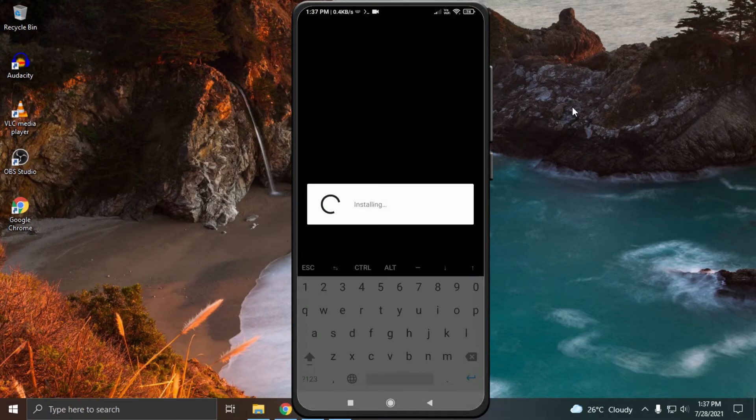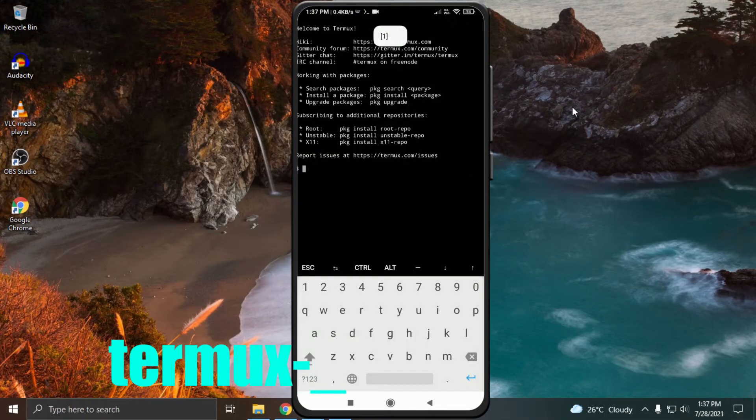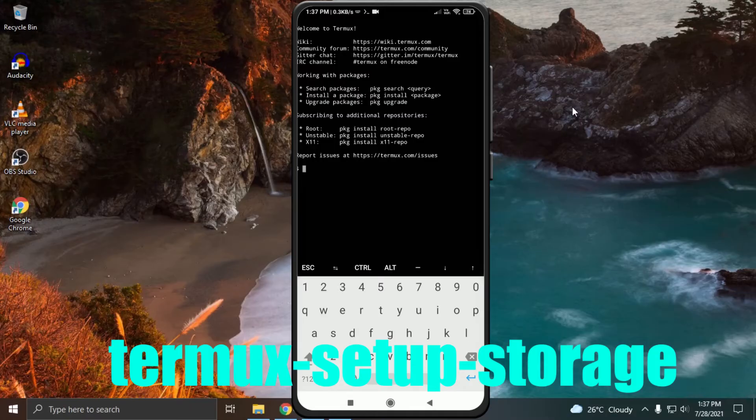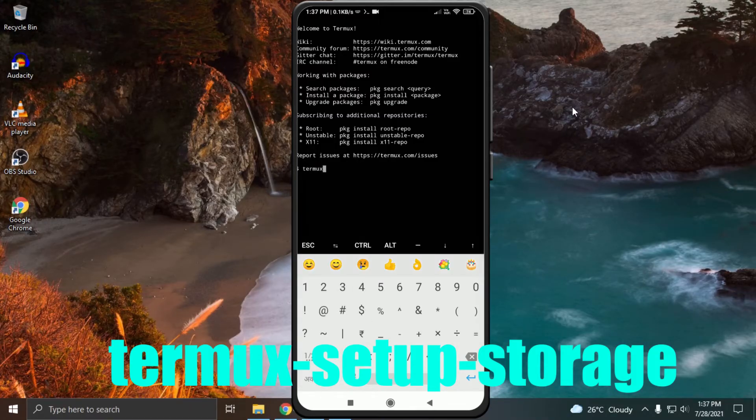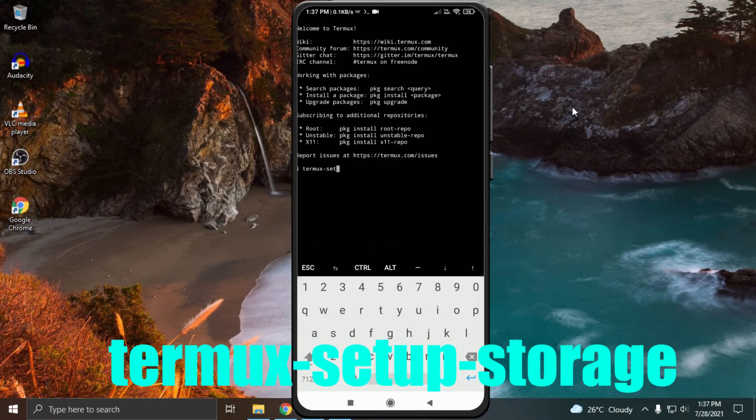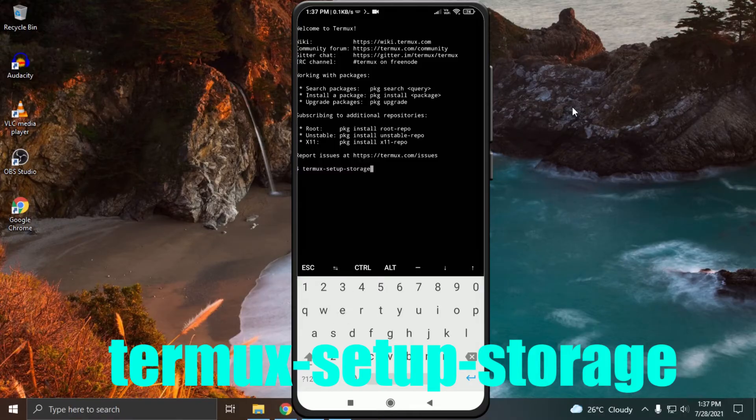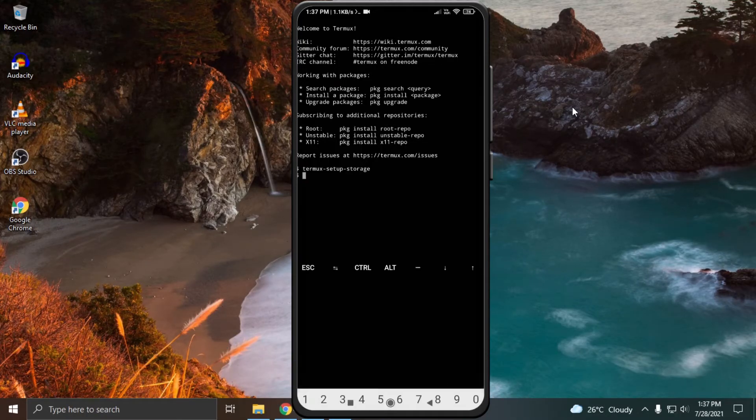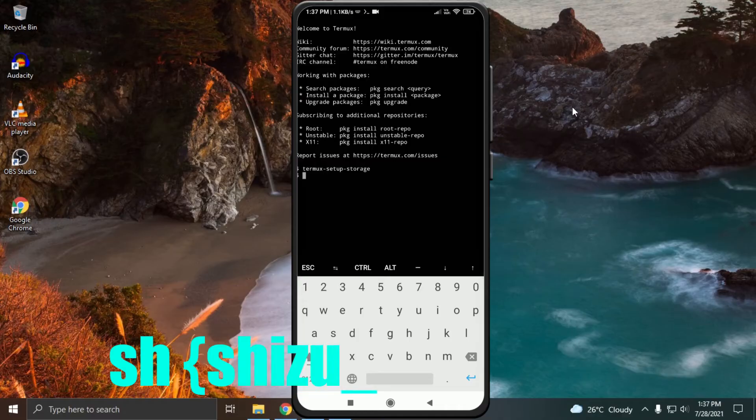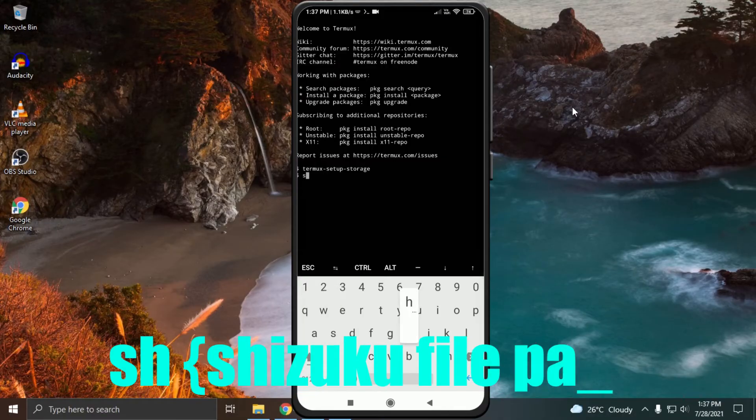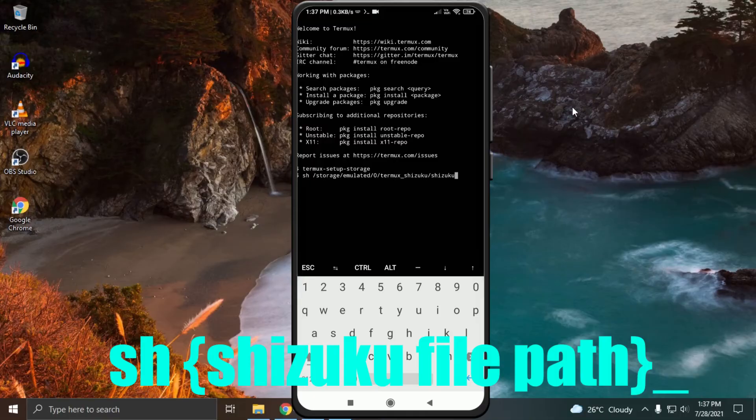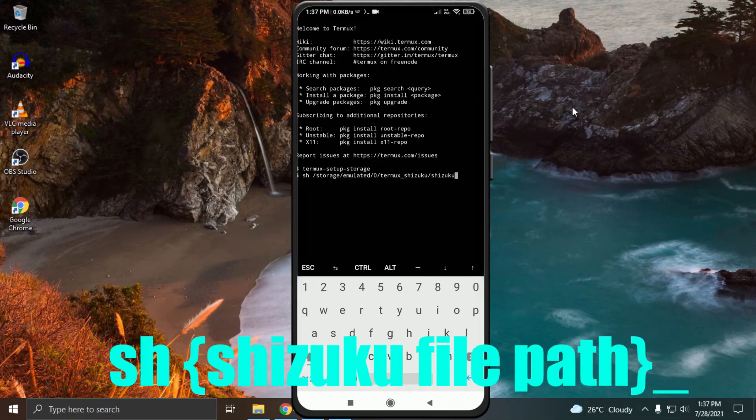Open Termux and give it storage permission. For doing that, type termux-setup-storage. Click on allow. Now type sh space and paste the path of the Shizuku file which we copied from ES File Explorer. Hit enter.